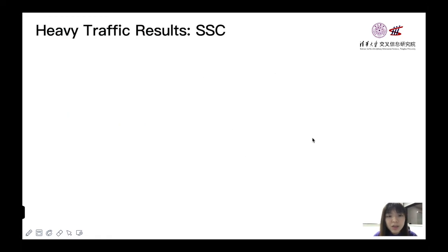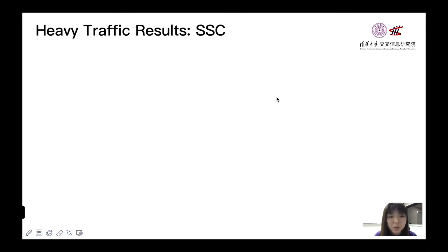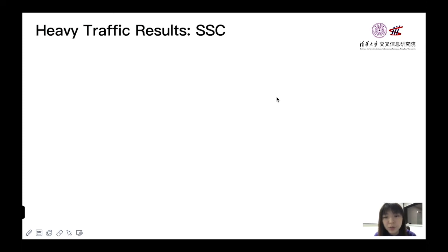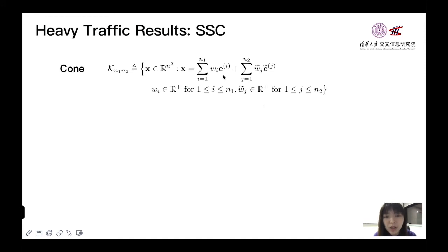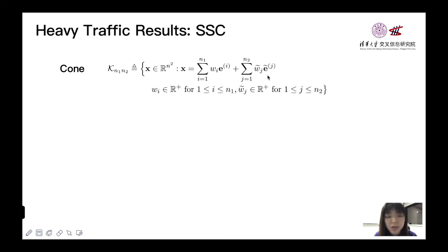Knowing the definition of the proposed policy, now we can turn to the heavy traffic analysis result for such policy. This is one of the main contents of our paper. This result contains two parts. Let's first introduce the theorem for state-space collapse. We first consider a subspace K_{1,2}, which is defined by e_i and e_{2,j}. e_i is a vector with i-th row equal to 1 and 0 otherwise. Similarly, e_{2,j} is a vector with j-th column equal to 1 and 0 otherwise.